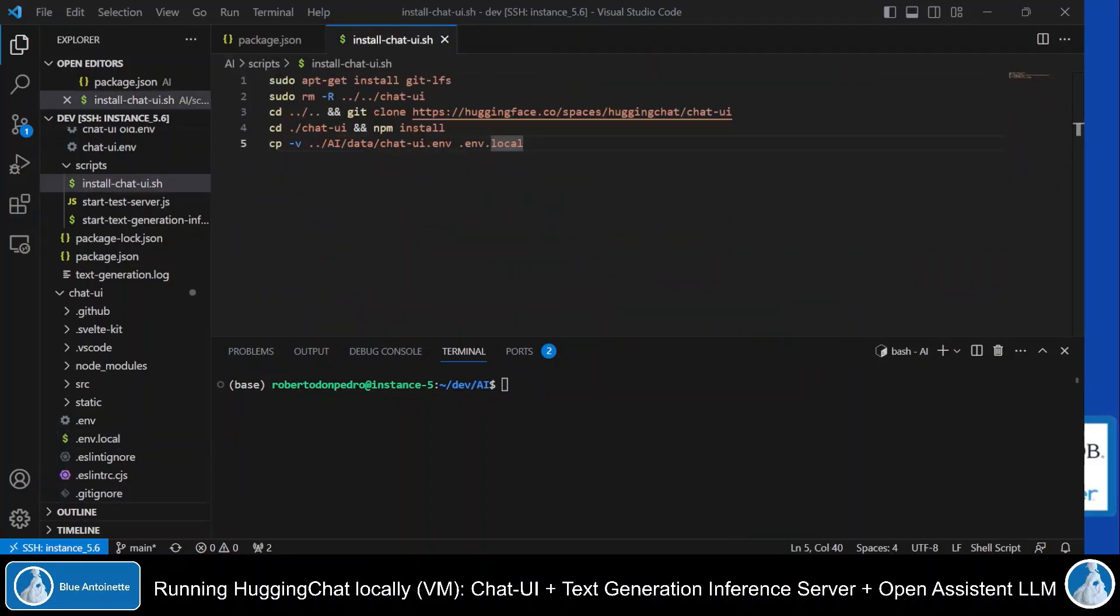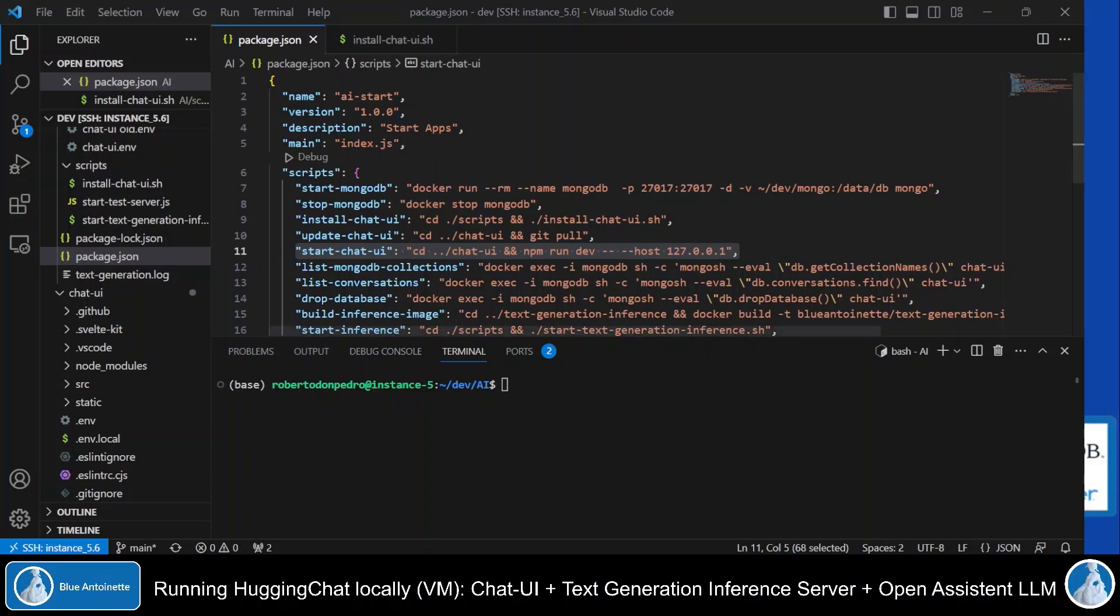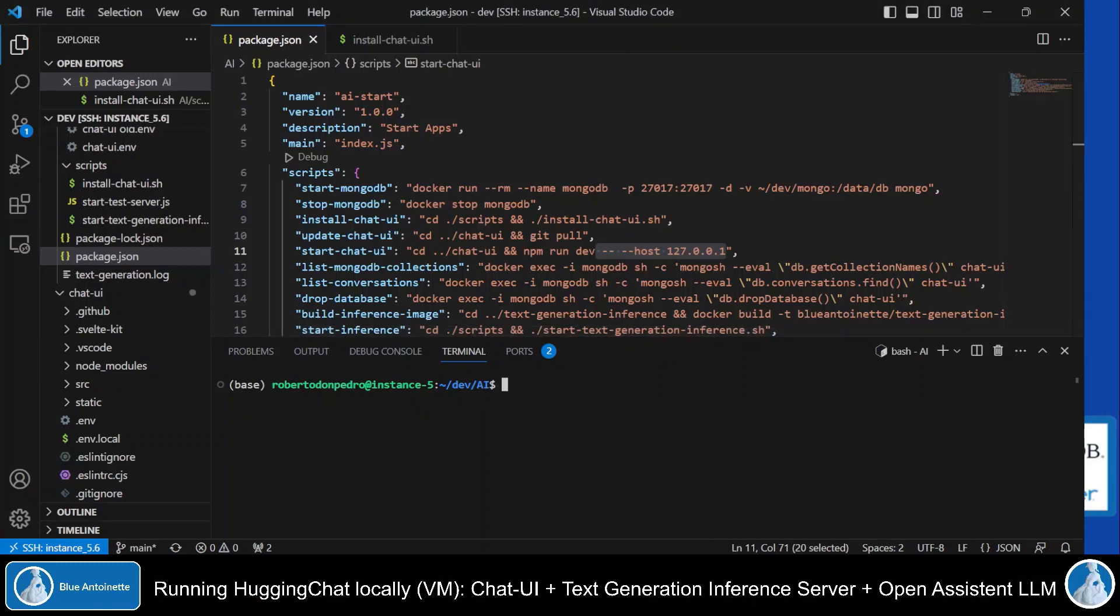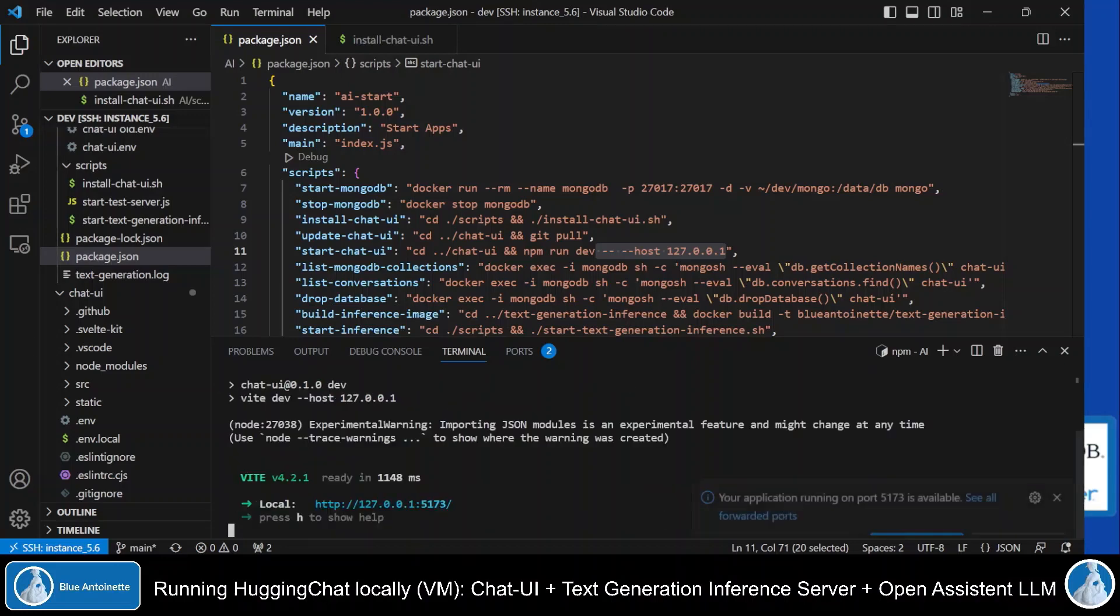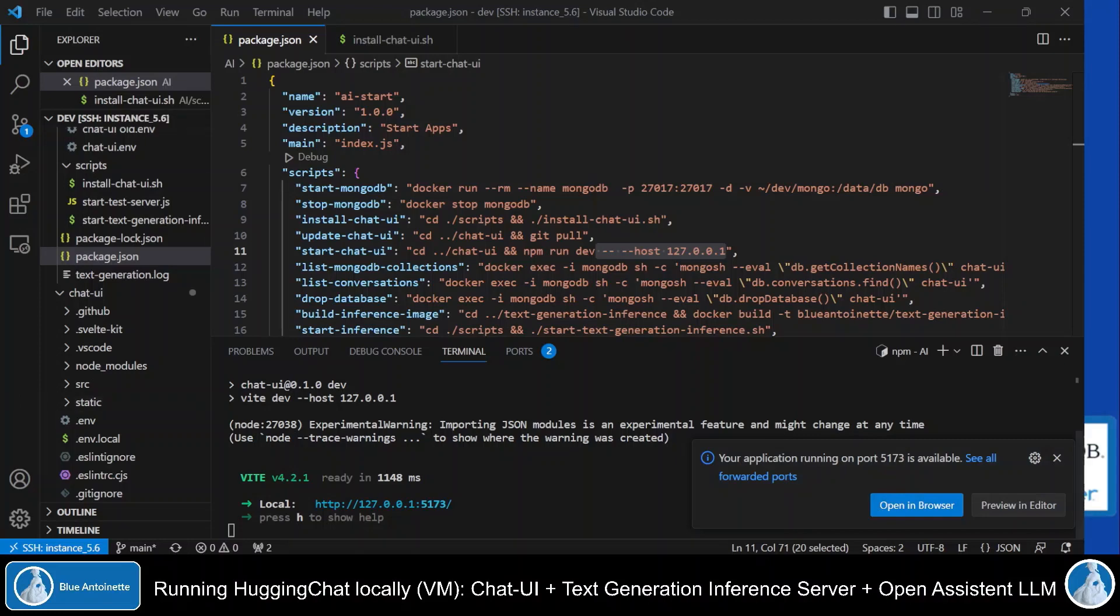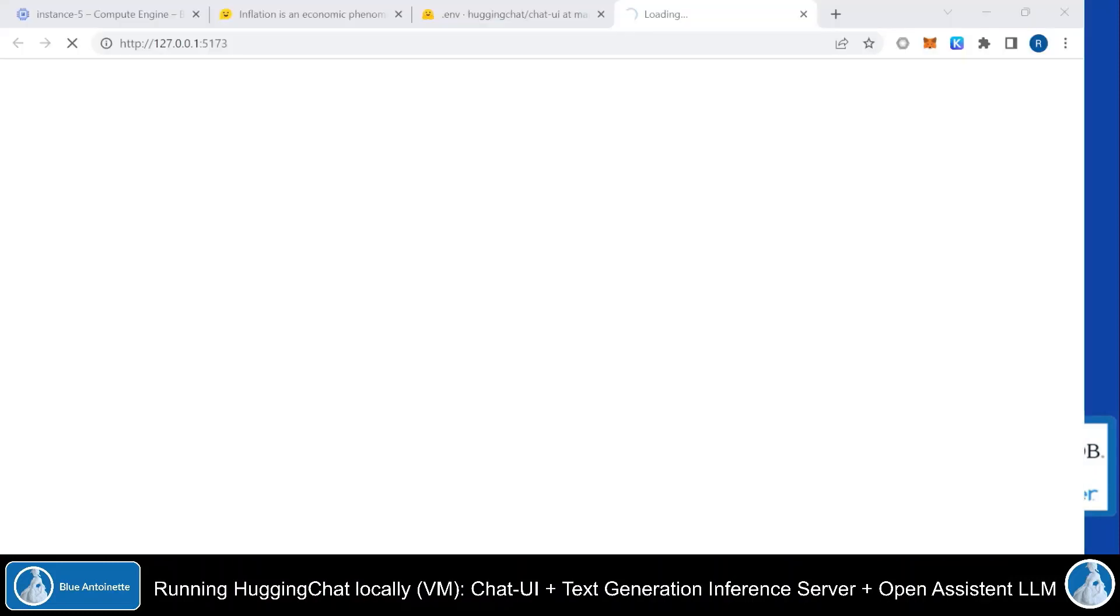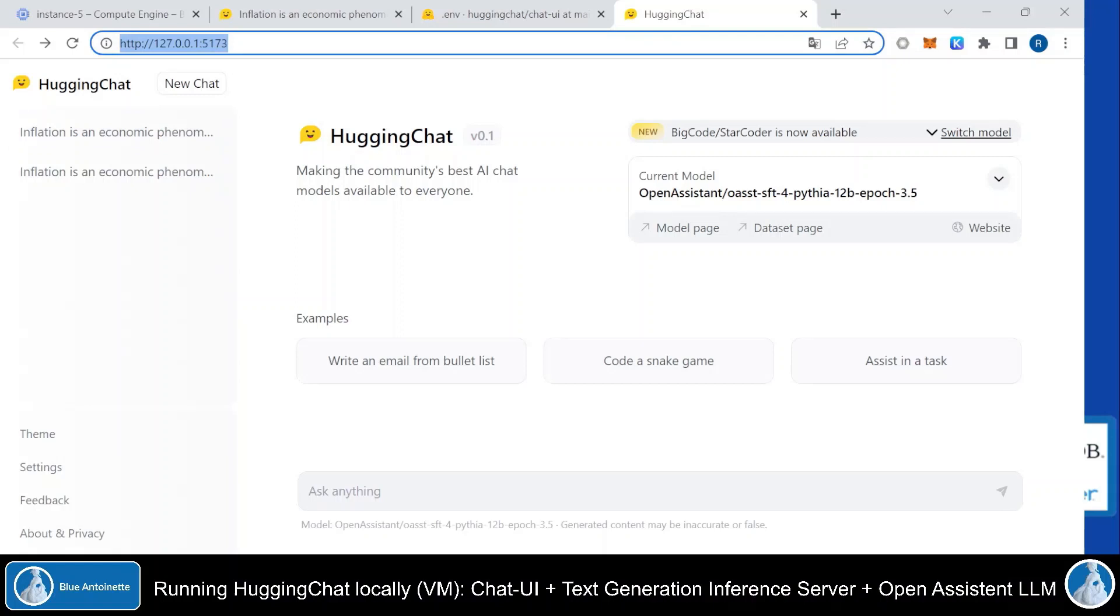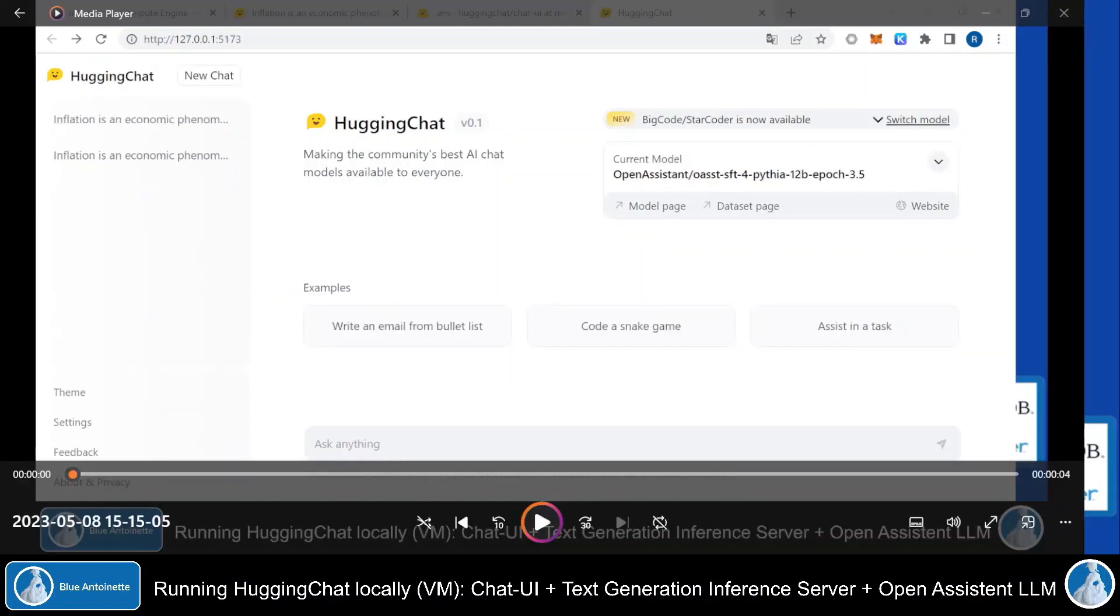But now we basically can run our local chat UI. I've created another npm command, start chat UI here, which basically runs the chat UI here on my remote machine with npm run dev. But since I have tunneling in place and I want to run the chat UI through my local browser, I had to enter these parameters here. Now I can start the chat UI locally with running npm run start chat UI. You can see that the port is automatically forwarded here by Visual Studio Code. And I can click on this link here with ctrl and click to open the chat UI in my local browser. And here we go. The chat UI is running locally.